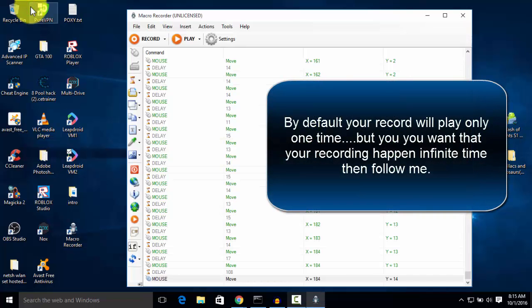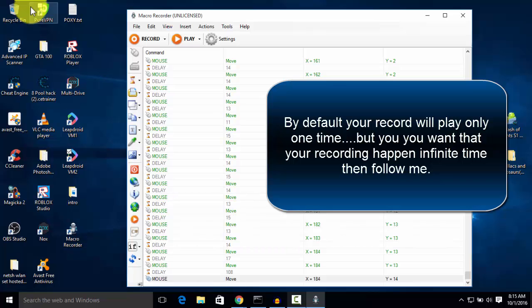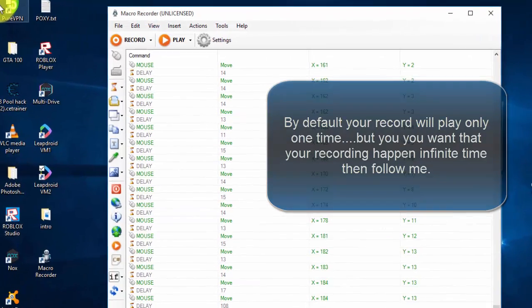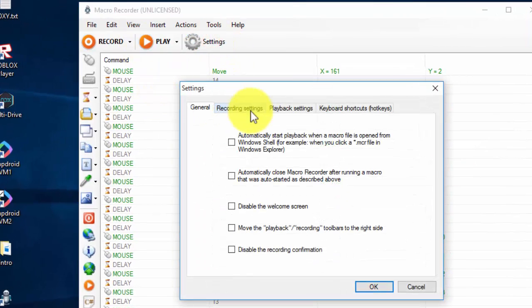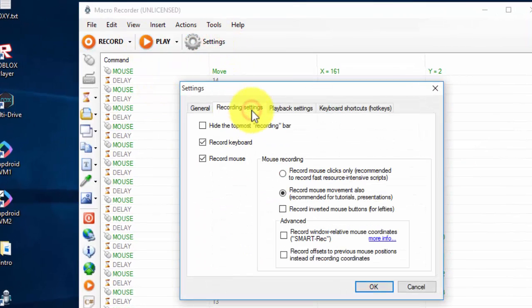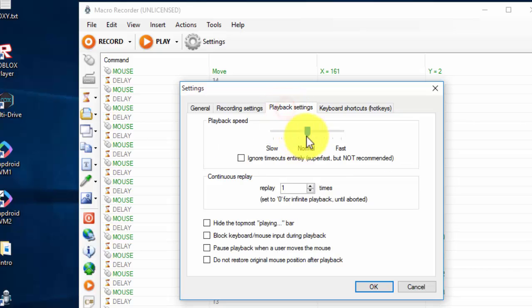Now I know your question is how to repeat this. If you recorded this and it only happens one time, then it is not good. If you want to repeat it many times or infinite times or unlimited times, then you need to go to settings. In settings you can do various settings.